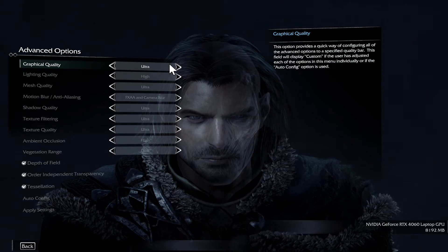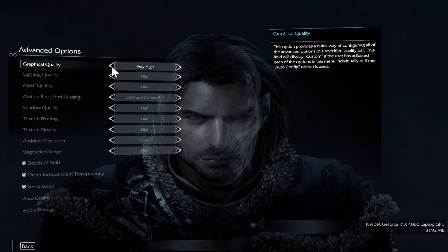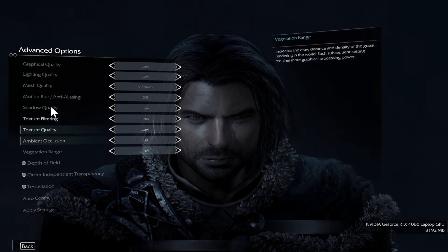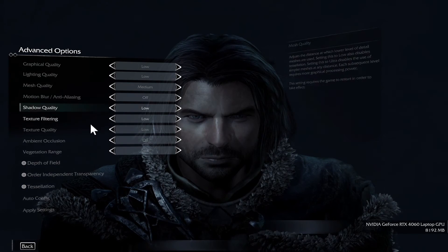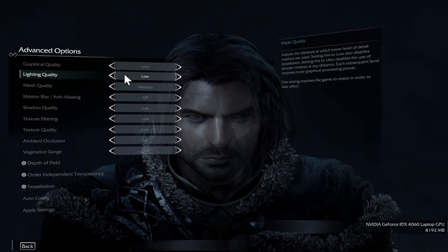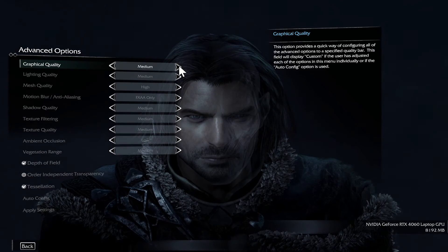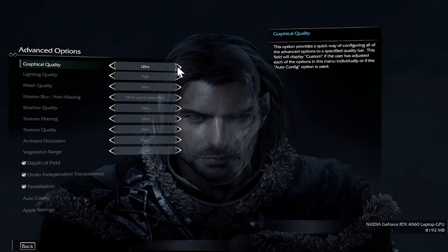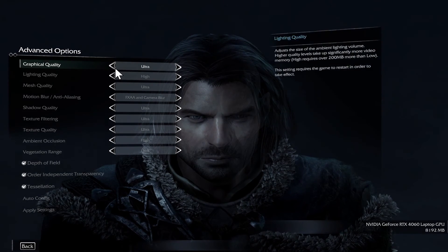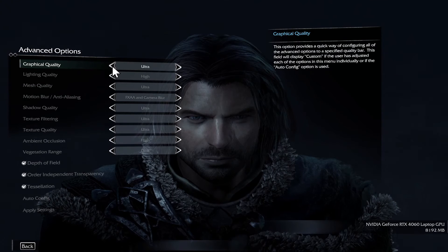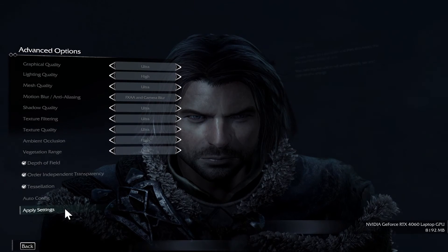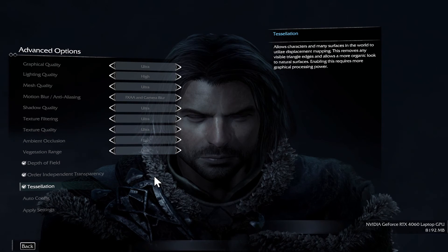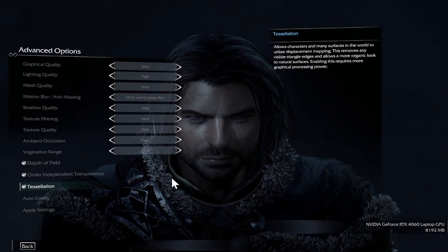You may use the graphical quality preset for a quick configuration if you don't really know what parameters you are changing when doing it manually. If you have enough VRAM then you can choose the Ultra setting, and if you face any issues then you can try lowering this setting and try playing once again until you reach the optimum balance of quality and performance.